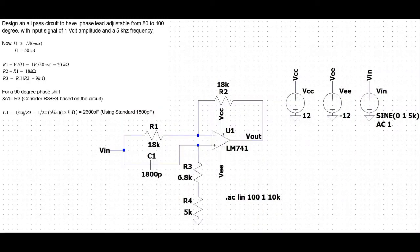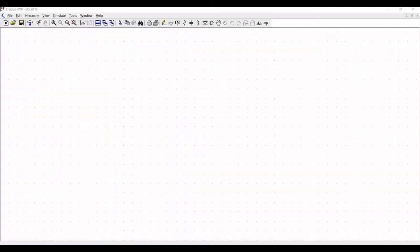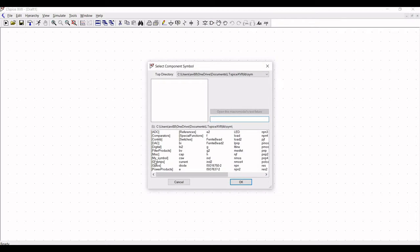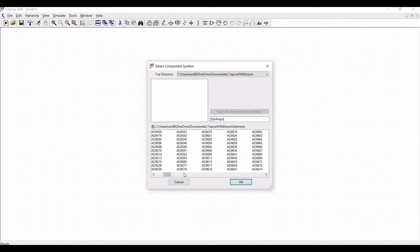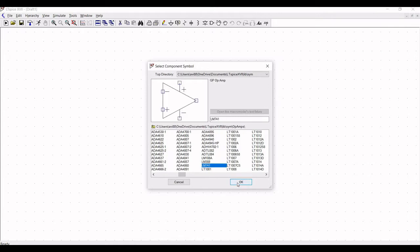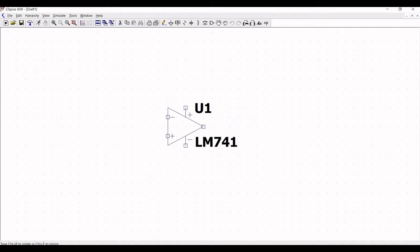You can refer to this particular design calculation for this particular circuit in this video. Now let us start the circuit design. So click on component and double click on op-amps. Now we have to place the LM741 op-amp for this particular simulation. Place this particular op-amp on the schematic window and click escape.